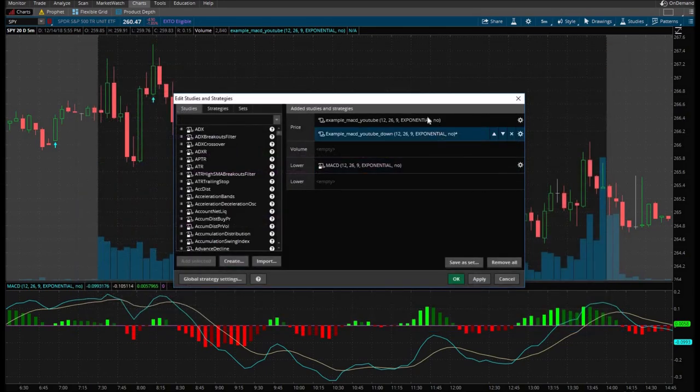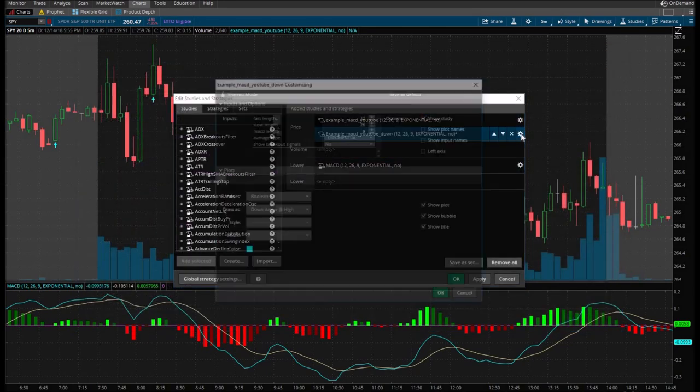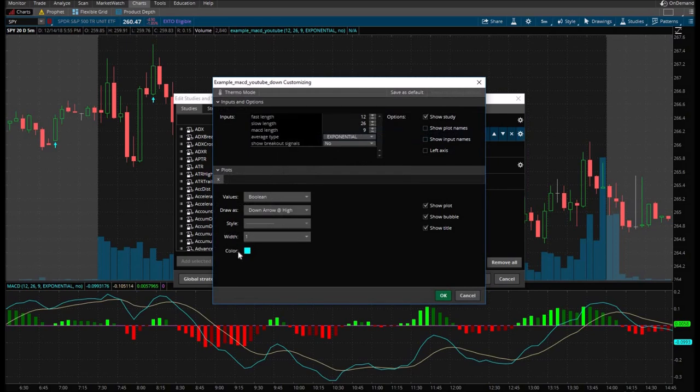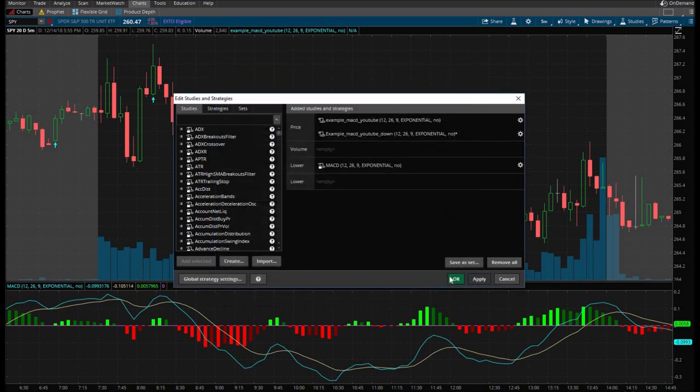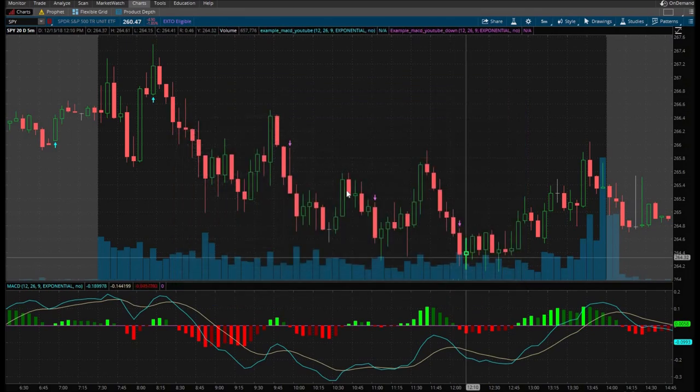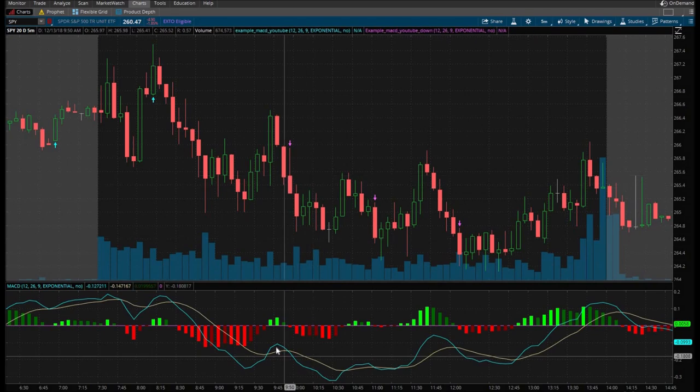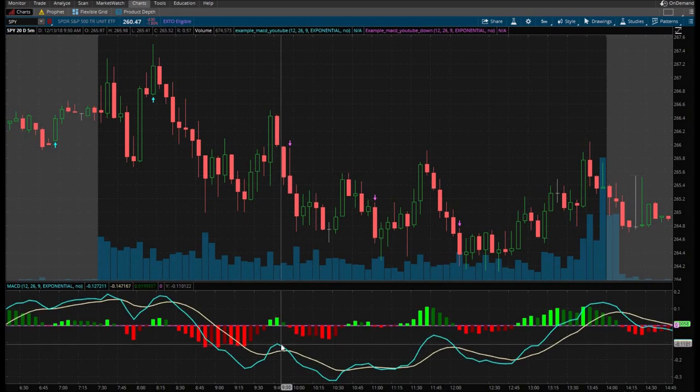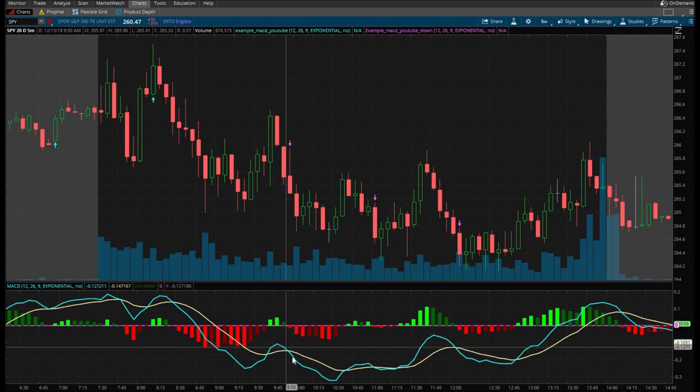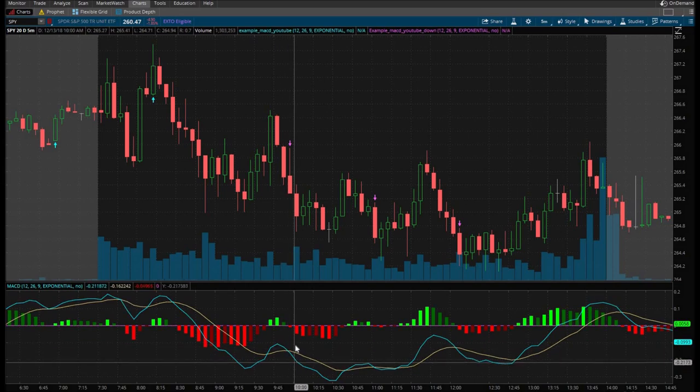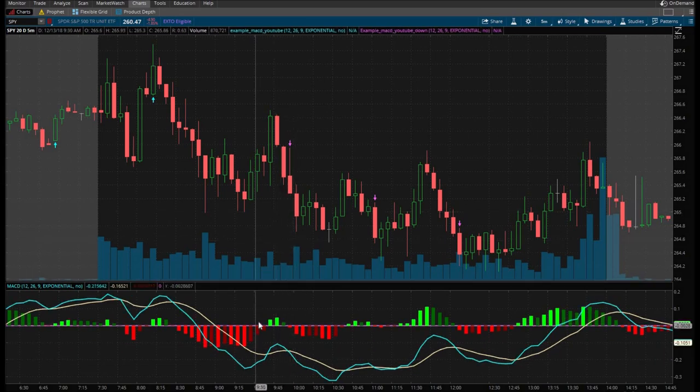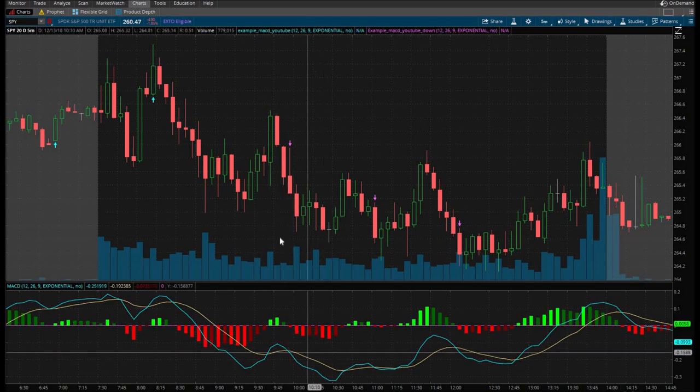But on top of that, we're going to change the color by hitting the gear here, using this here. Okay. Apply, apply. And there you have it anywhere the fast line crosses the slow line going downward. And it's below the zero line. You're going to get a red arrow.